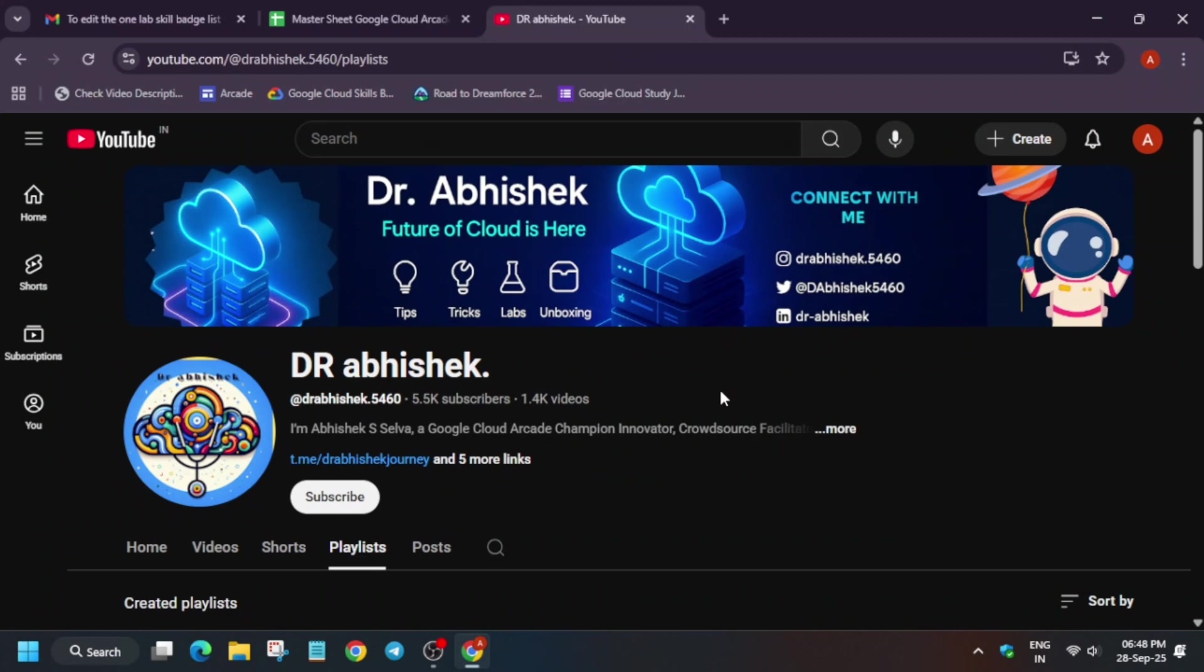Hello guys, welcome back to the channel. I hope you all are absolutely fine and sound. Here is a quick update regarding the skill badges. Most of you were asking about the skill badges, that new skill badges have been added in the one lab one badge series. So here is the updated video for it.